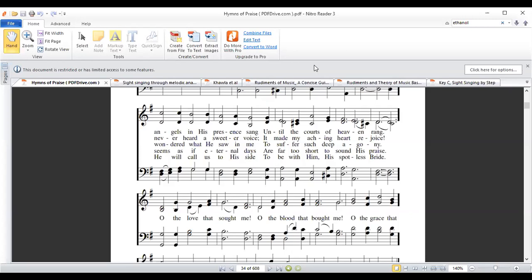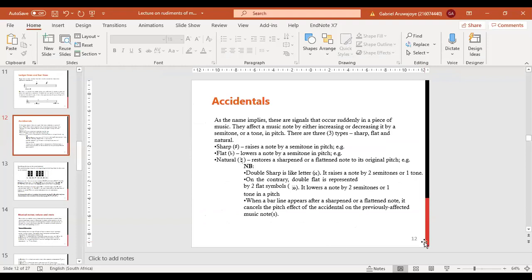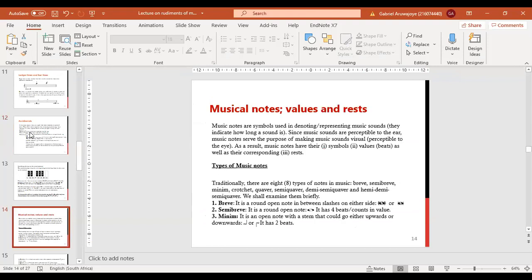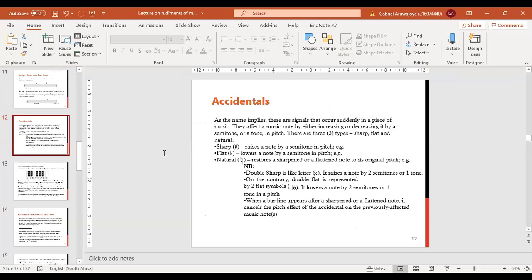Let's go back to our lecture. We're talking about accidentals, and then we'll move on to another aspect called musical note values and rests. But let's first deal with accidentals. Accidentals are those signals that occur suddenly in a piece of music.